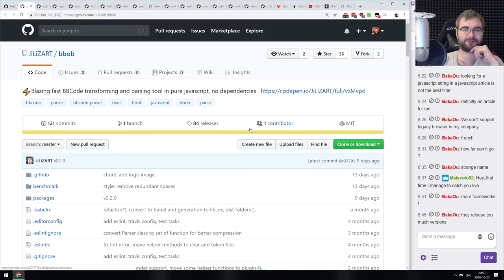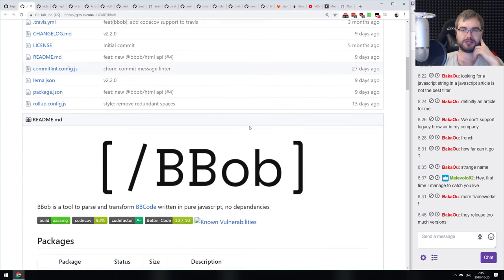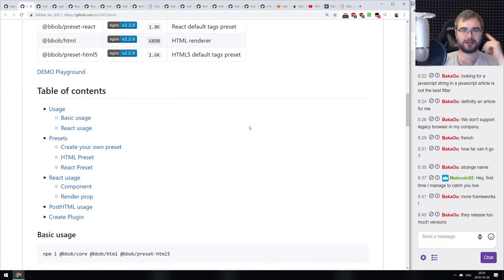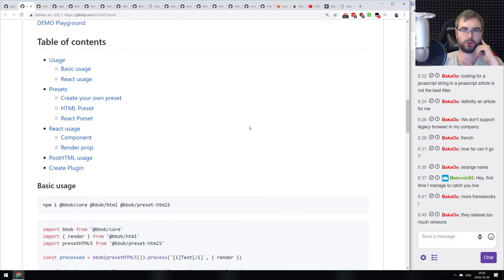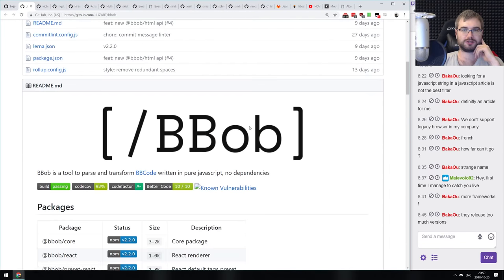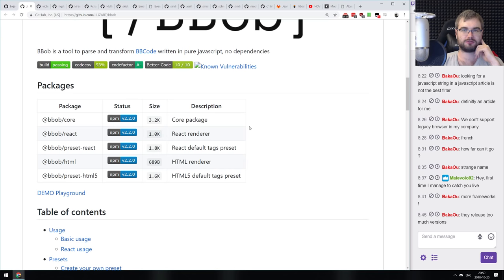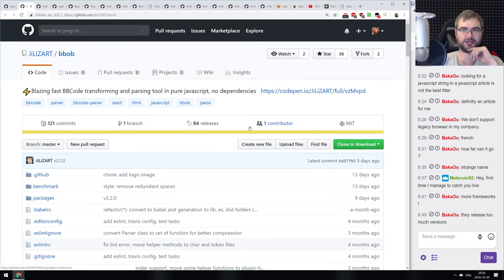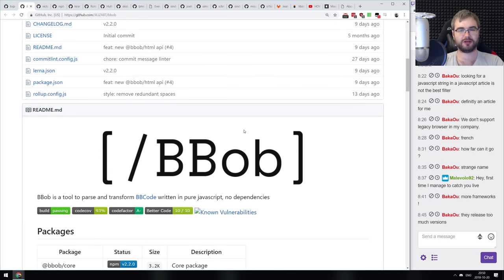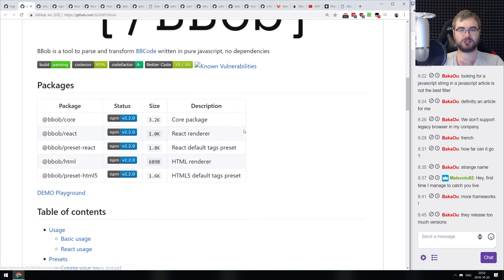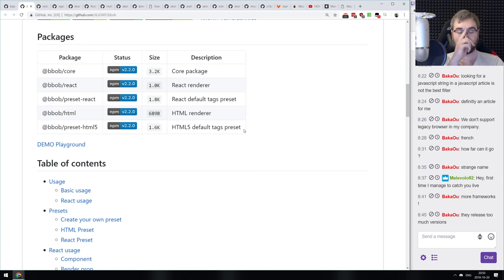Next is BBOB — Blazing Fast BB Code Transforming and Parsing Tool in Pure JavaScript. If you're still using BB Code and need to parse it, here's a pure JavaScript BB Code parser and processor. I honestly don't remember the last time I used BB Code — maybe five or seven years ago — but if you're on an old forum platform that uses it, this could be useful.